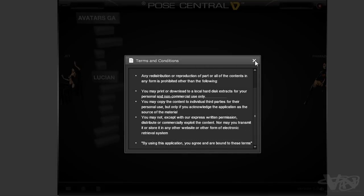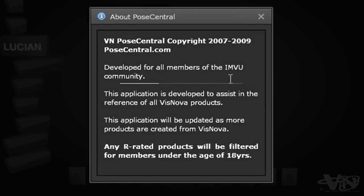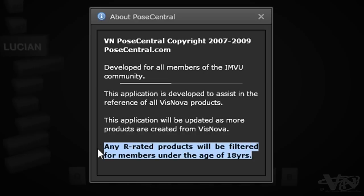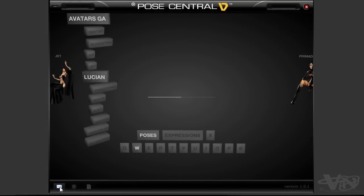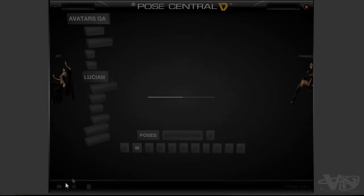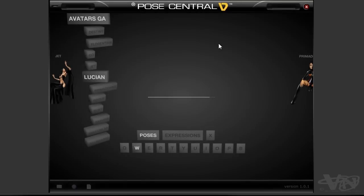Down here are the options — this is just the terms and conditions you saw before when installing. 'About This' will give you some general information about the application and show you this important section. You've also got a contact form here which you can use to email me directly — just put in your name, email, a subject, and a message, and hit Send.